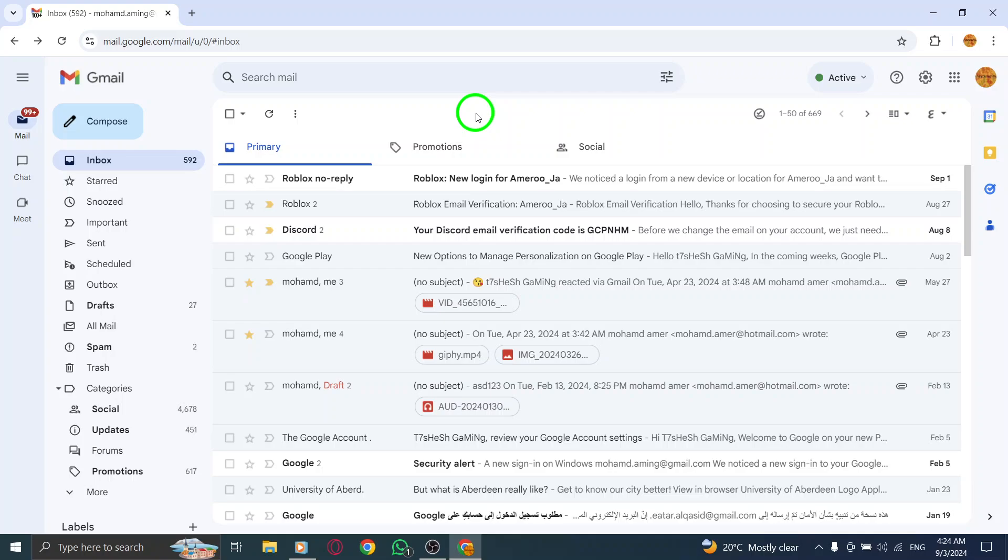Lastly, if you've enabled two-step verification on your Google account, make sure to add your trusted computers. This will allow these devices to authenticate automatically, keeping you logged in without any interruptions.